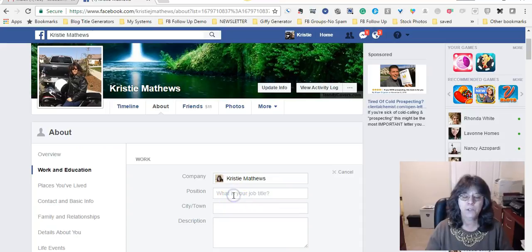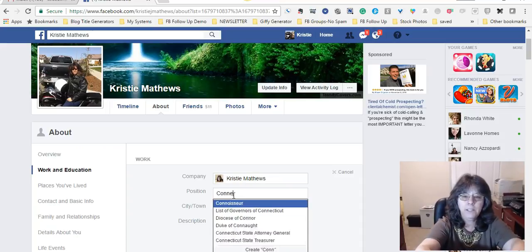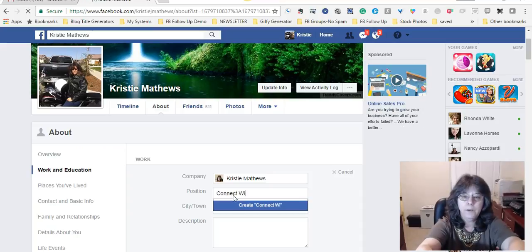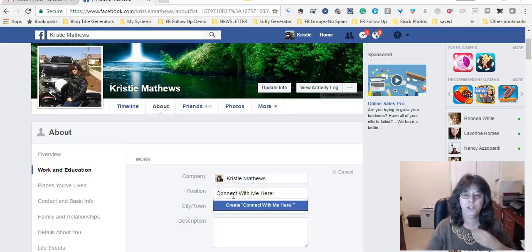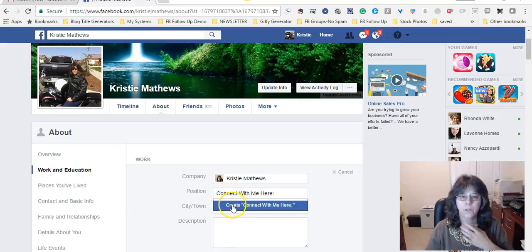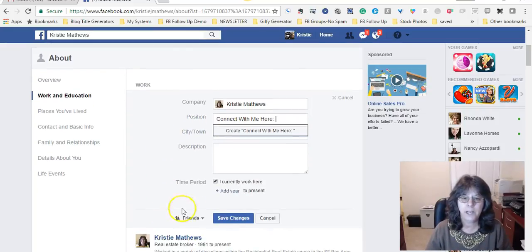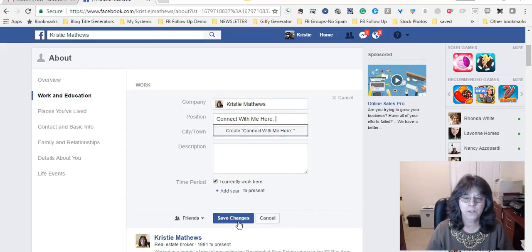Now here under Position, you want to go ahead and put in 'Connect with me here' - that is your position. Then you're going to go ahead and come down here and save the changes.